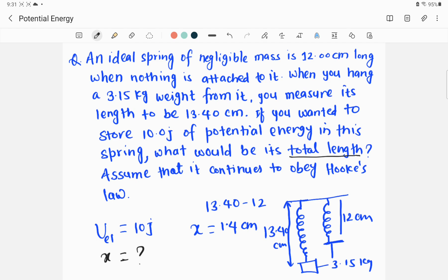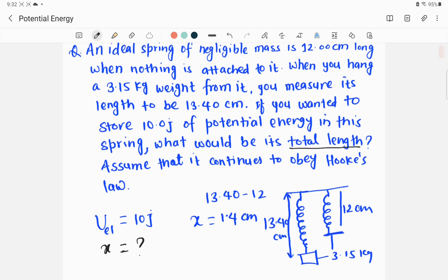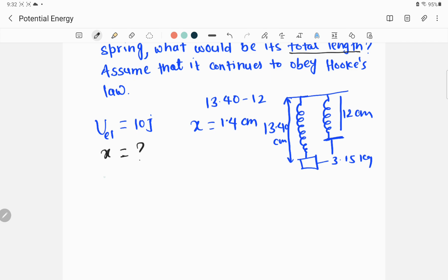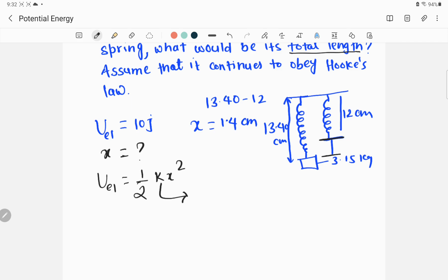It could be stretching or it could be compression as well — you can compress the spring or you can extend it to create potential energy. So how do we calculate the elastic potential energy? The equation for elastic potential energy of a spring is given by U = ½kx², where k is the spring constant and x is the displacement from the equilibrium position.